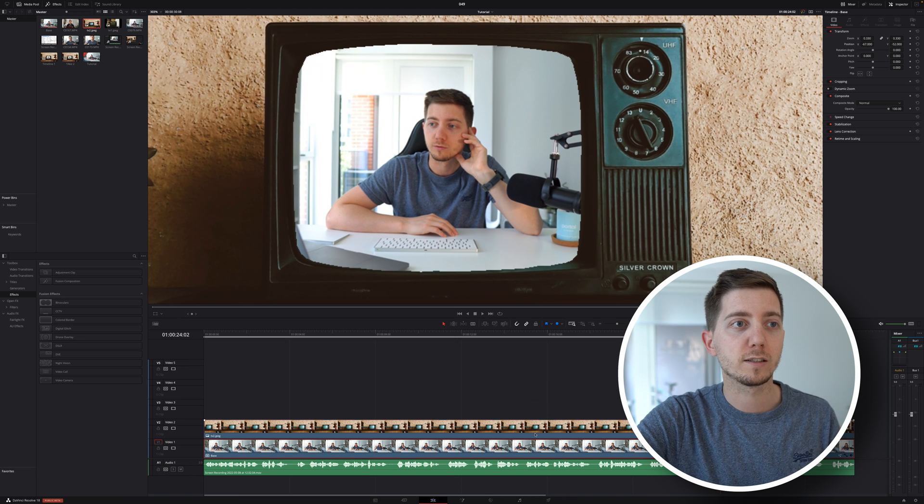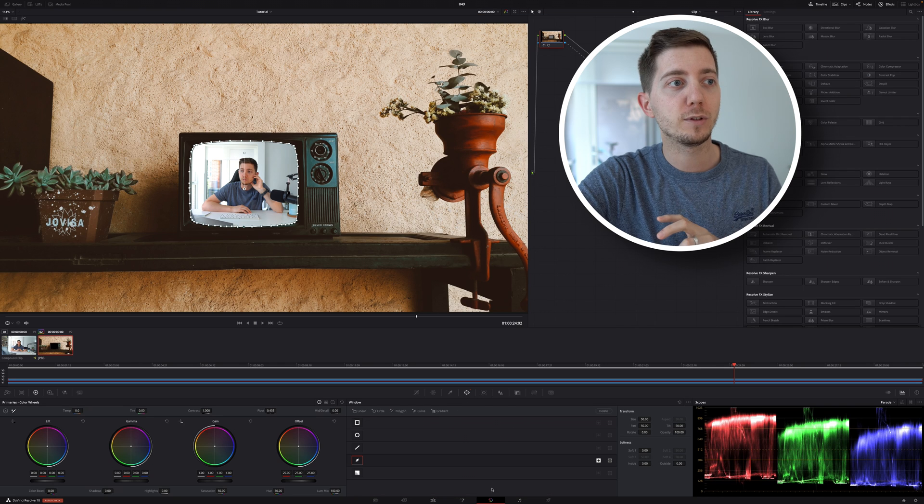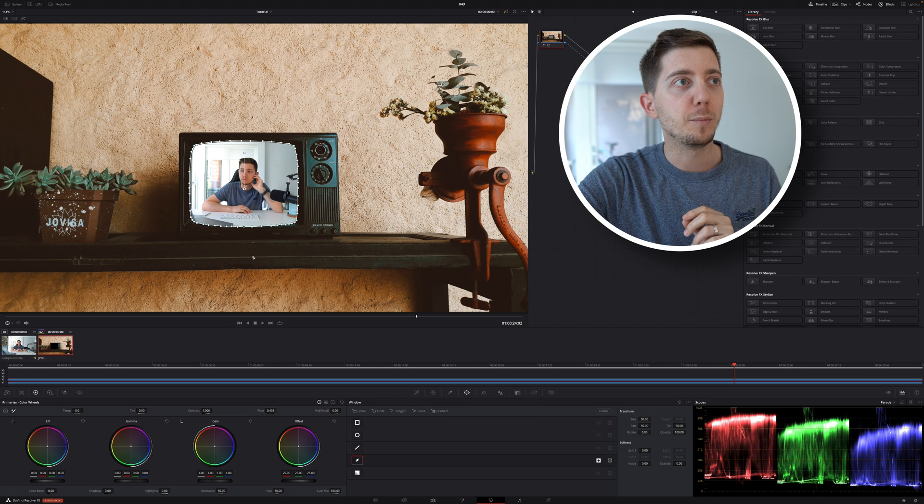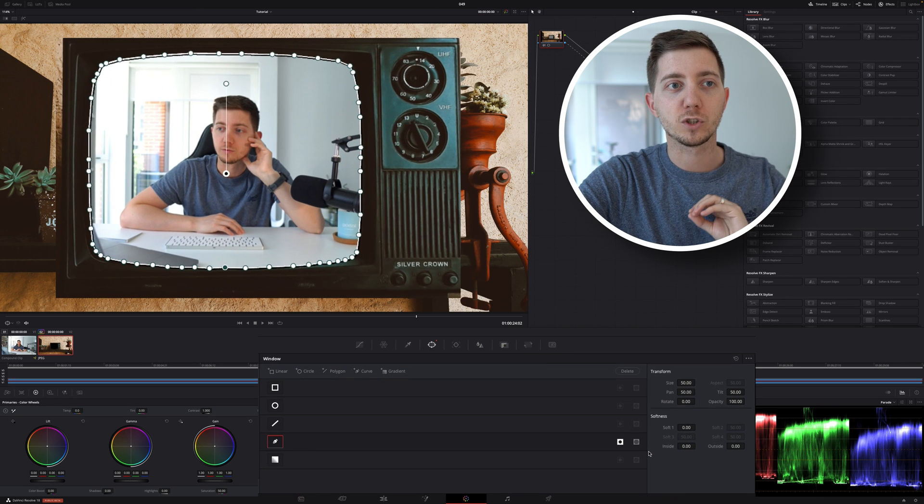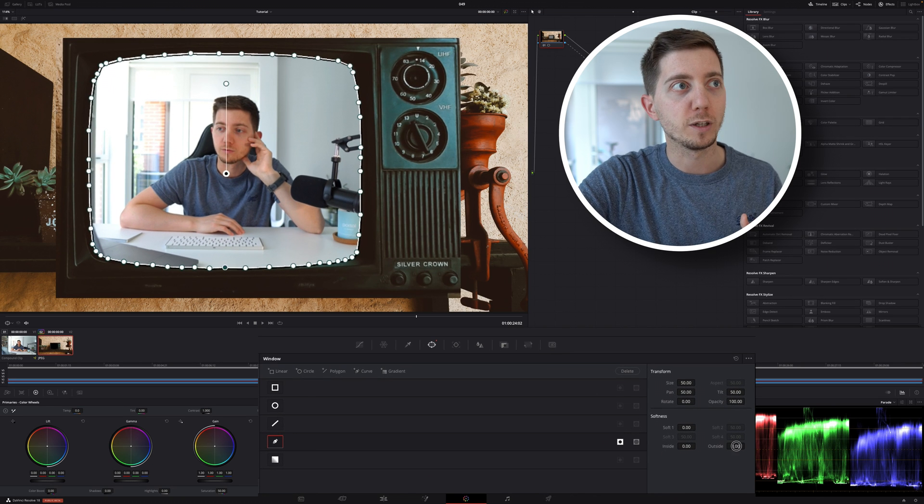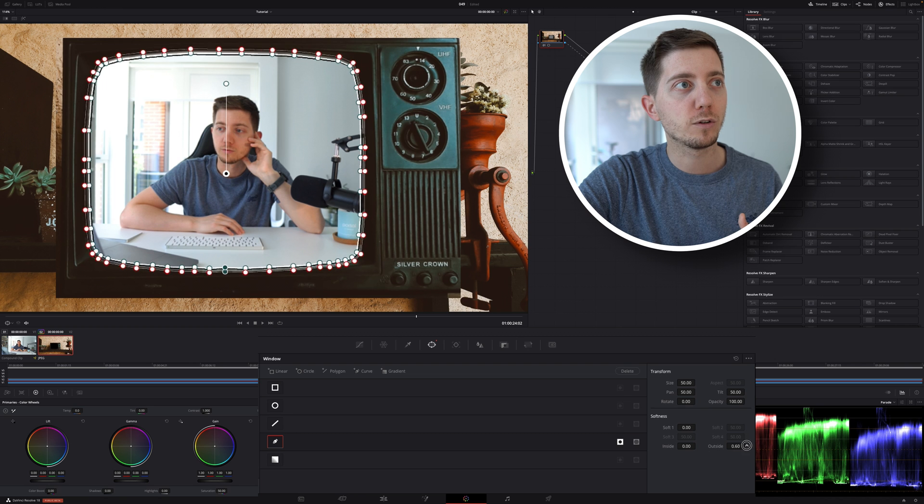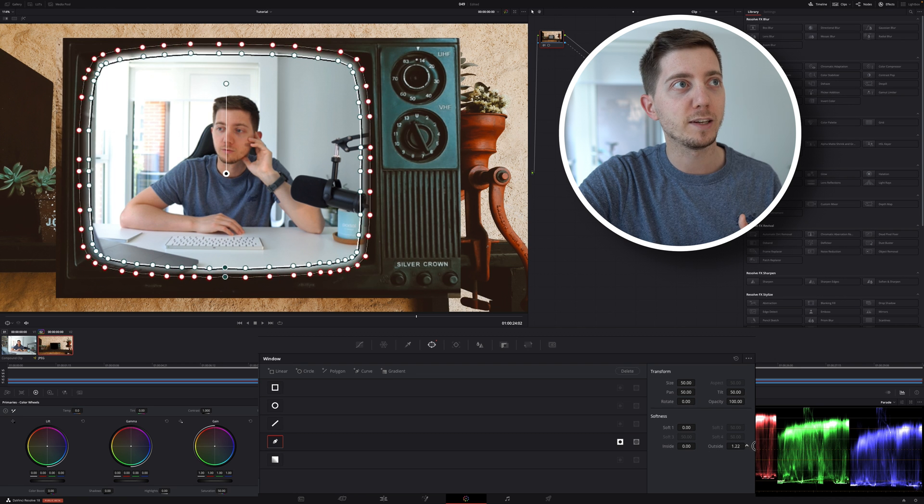So to work around that, let's select the overlay again. Back to the color page, and make sure that that mask has a bit of softness around the outside to make sure that as we go outside, there is a little bit of a blur effect.